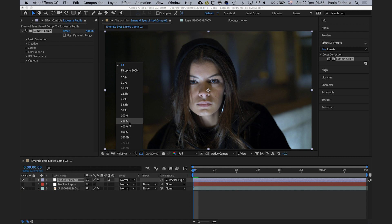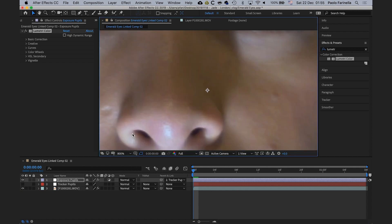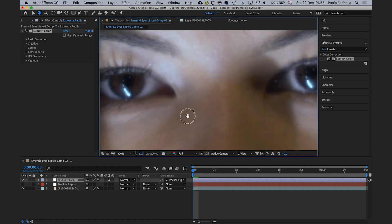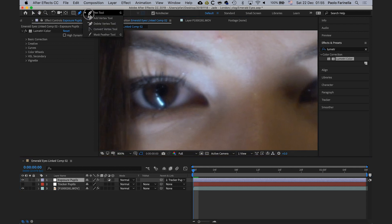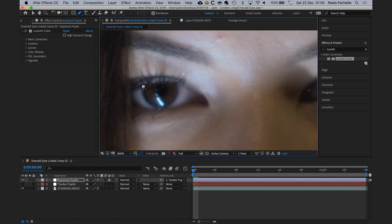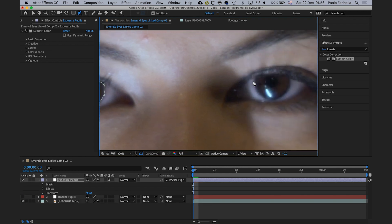I'll zoom in, select the exposure layer and the pen tool, and draw a mask around the first pupil. The pen tool does a good job following the curvature. Then I'll pan over to the other pupil and do the same thing. The mask doesn't have to be super precise because we're going to feather it.